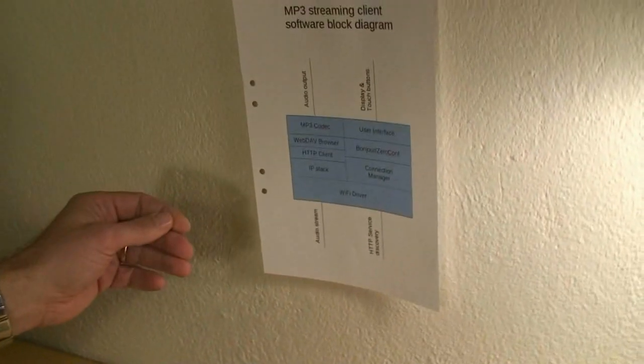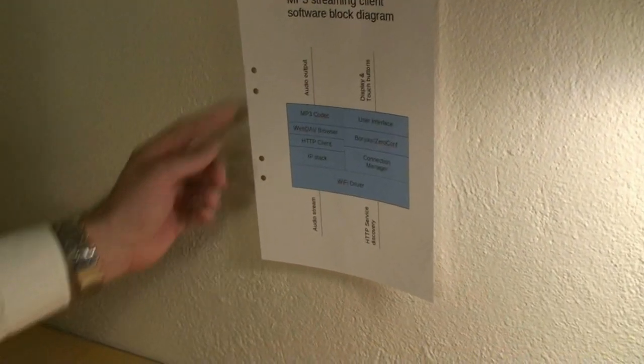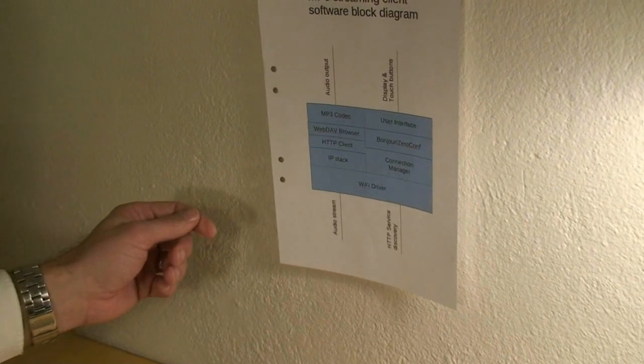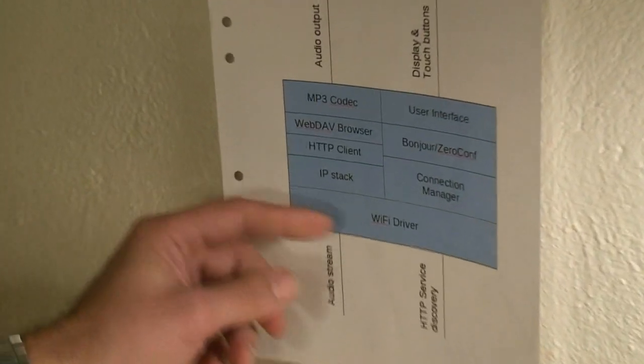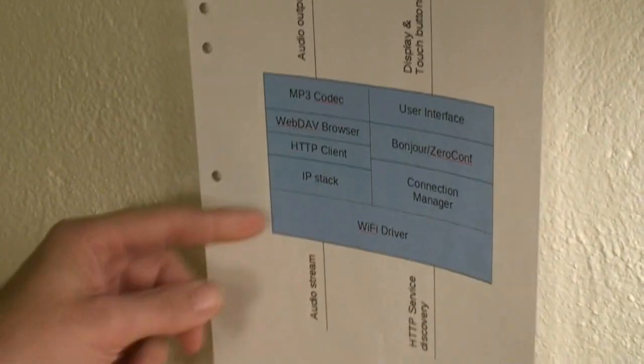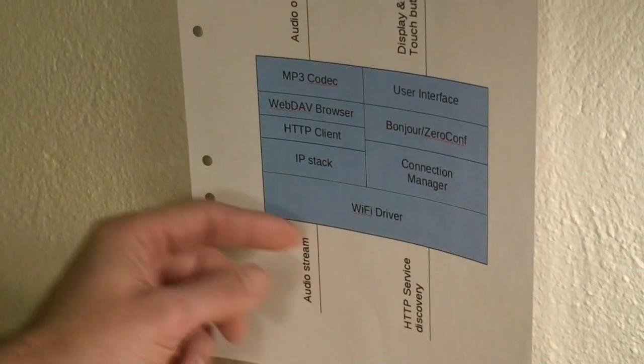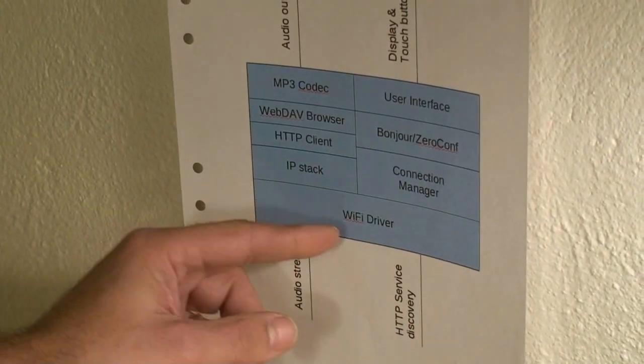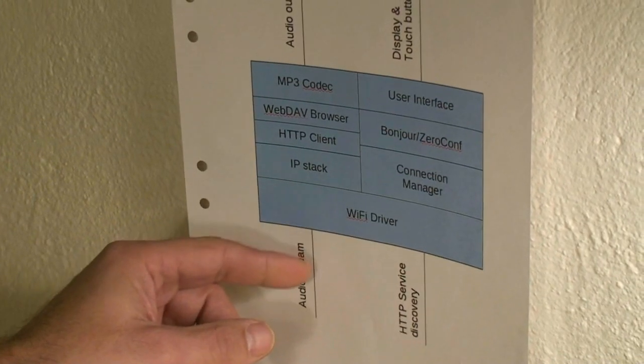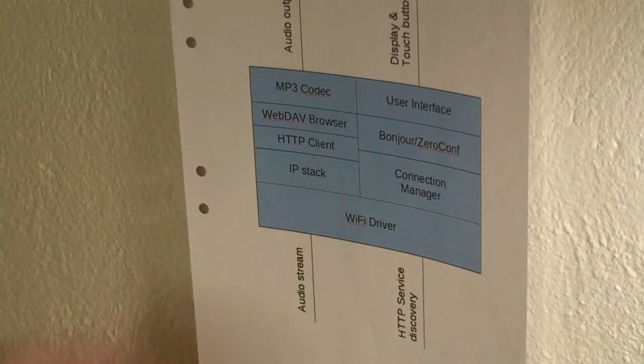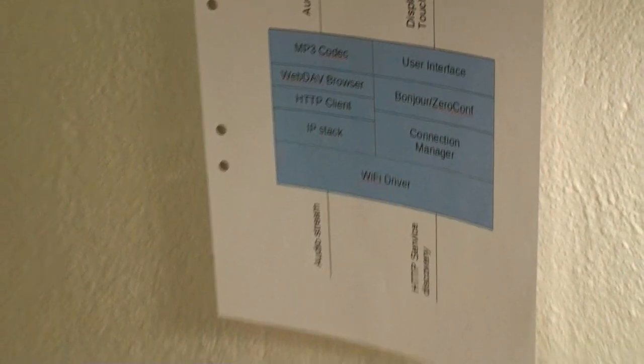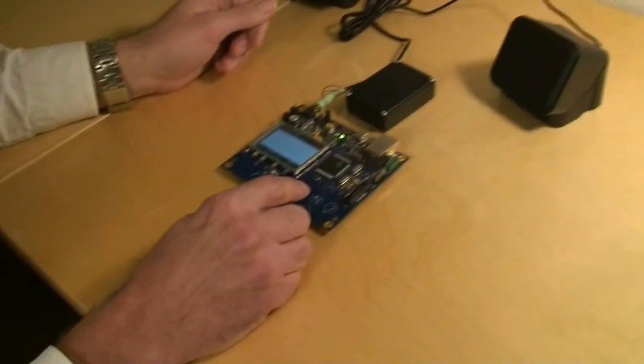If we take a look at the software block diagram for the software involved in this demo, we will now engage the two blue parts here: the Wi-Fi driver and the connection manager to scan for networks. So let's go ahead and ask it to scan.